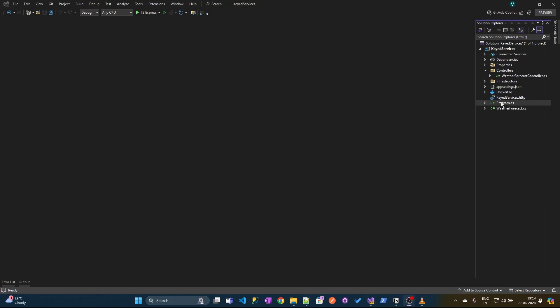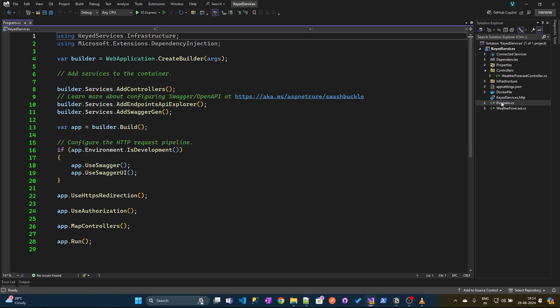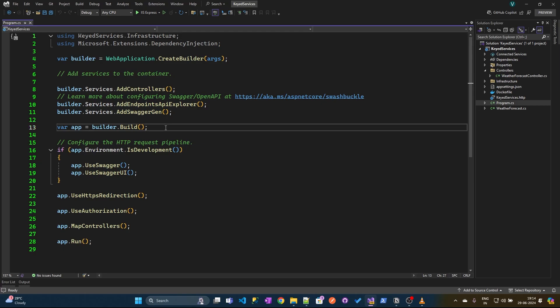Now to register these dependencies, we need to go to the program.cs file where we can use extension methods provided by Microsoft. Either we can use addSingleton, addScoped, or addTransient. For now we will be using addTransient.